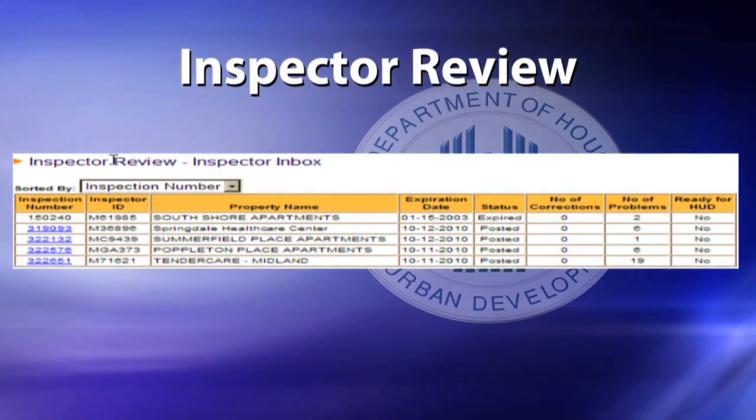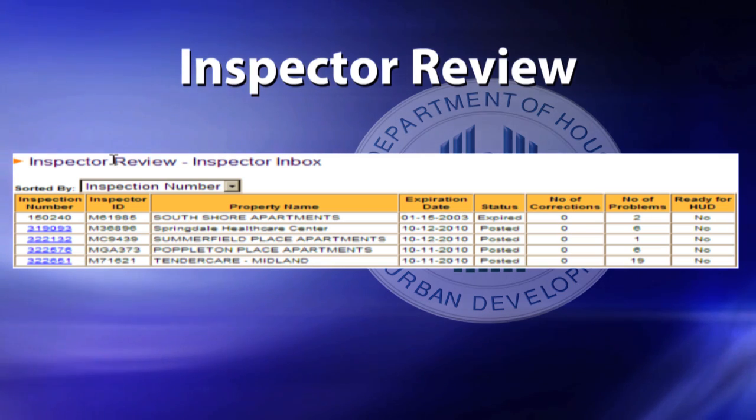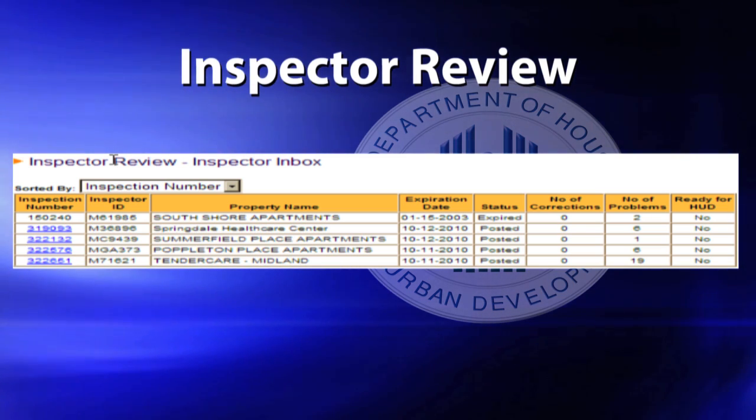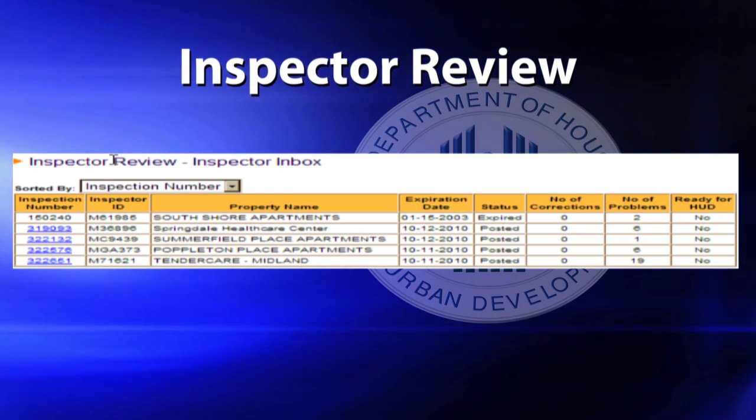Selecting an Inspection in Inspection Review: Click on the Inspection Numbers that pertain to your awarded inspections. Note: if the Inspection Numbers do not belong to you, do not go any further.